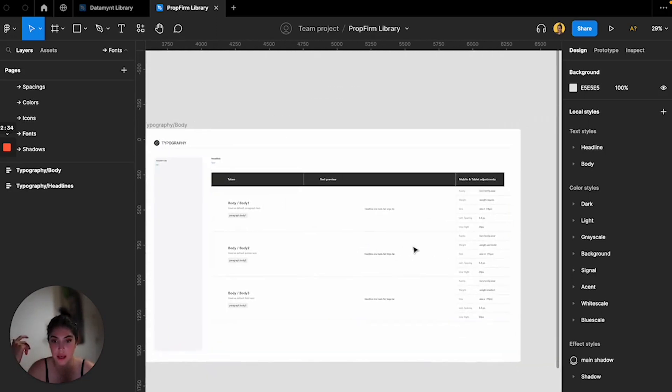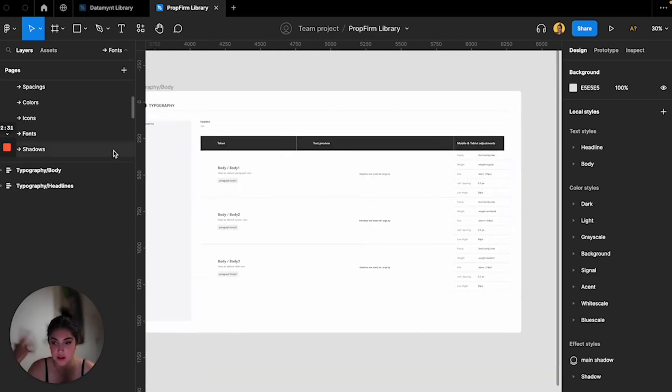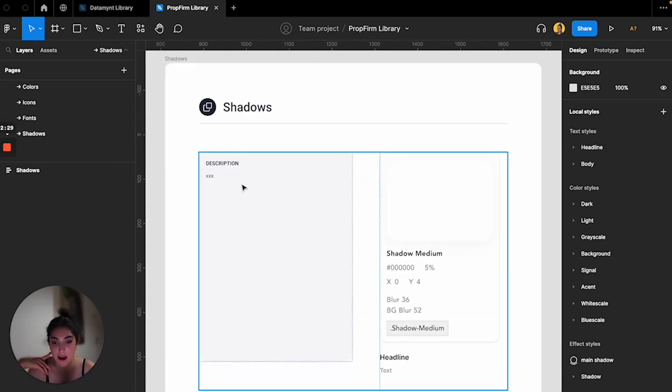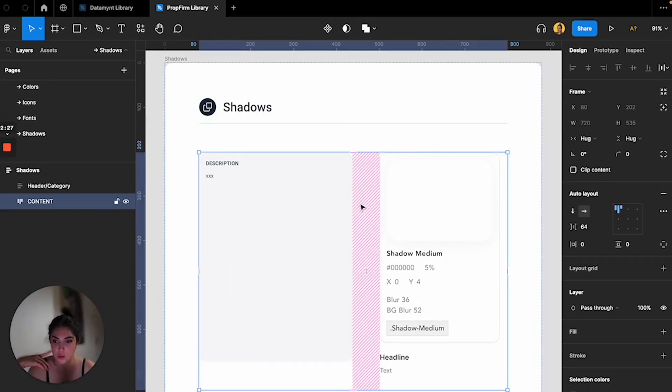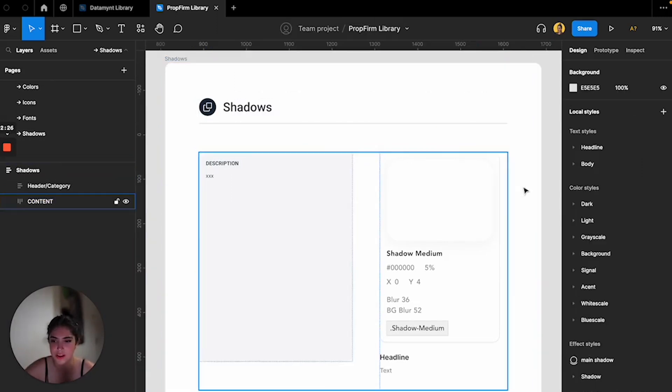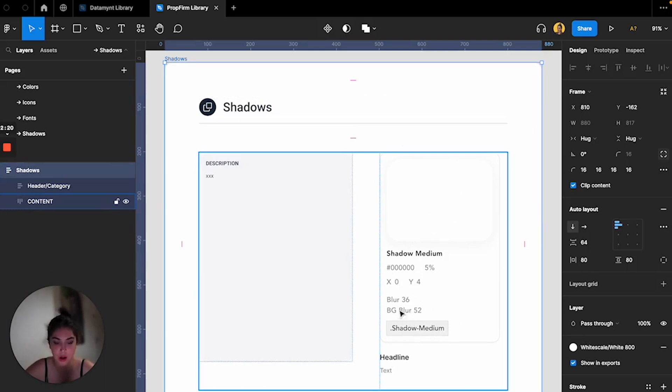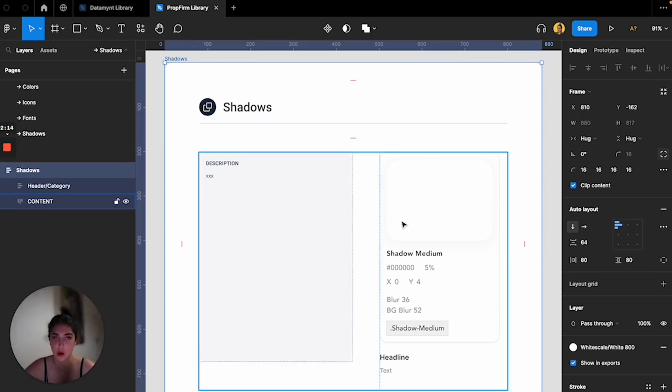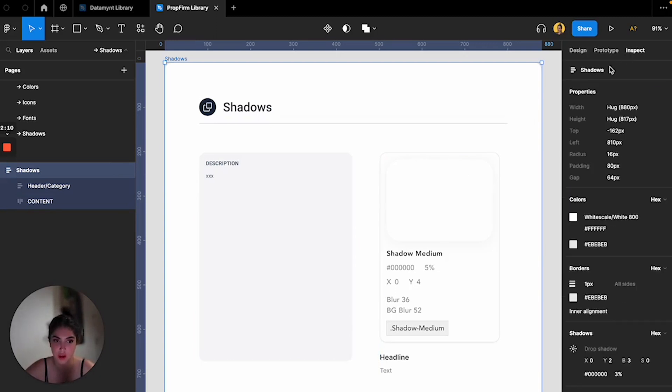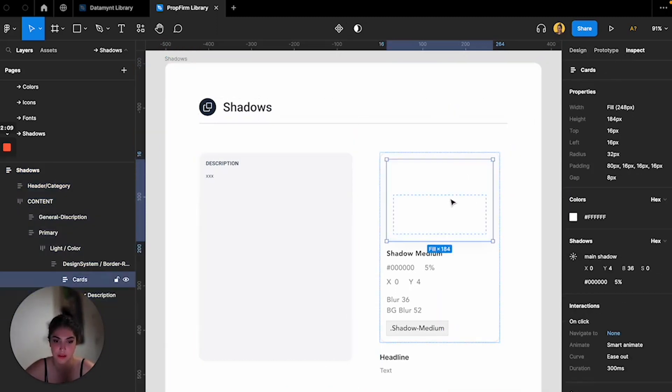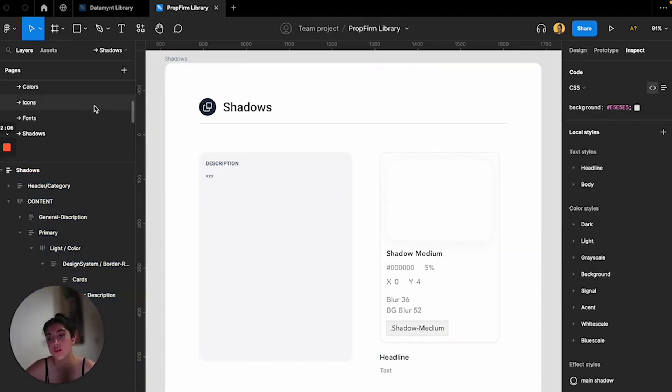And then we have the shadow. I only used one type of shadow here. Again, I gave them the structure - this is the medium one, the blur, the background blur, the color, the percentage, XY, everything. I just enter, write everything in case. But you know, they can just find everything in the inspect if they wanted to, but I just do it so it would visually help them.